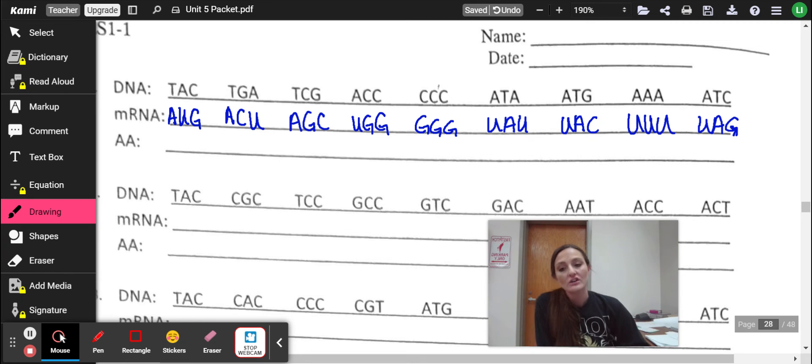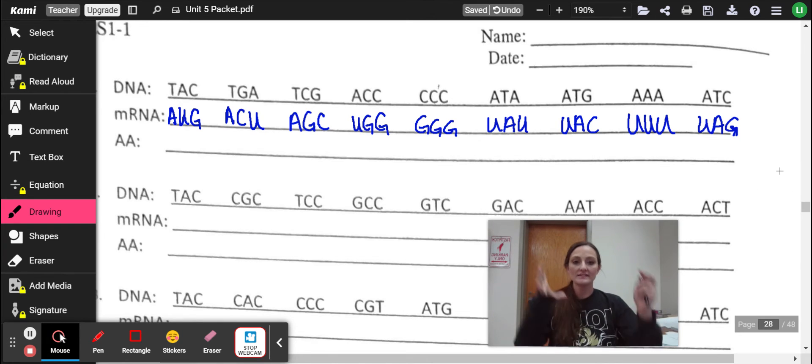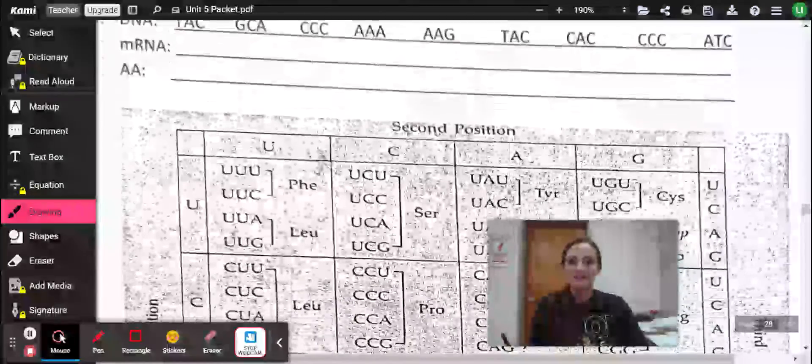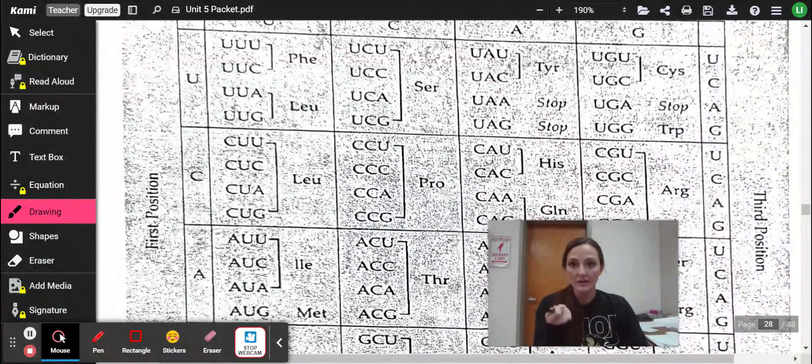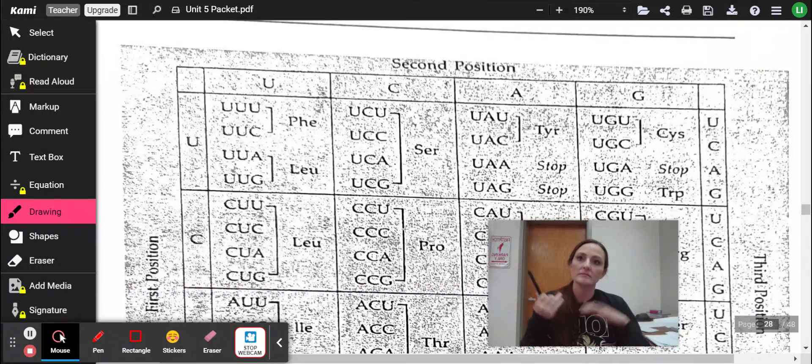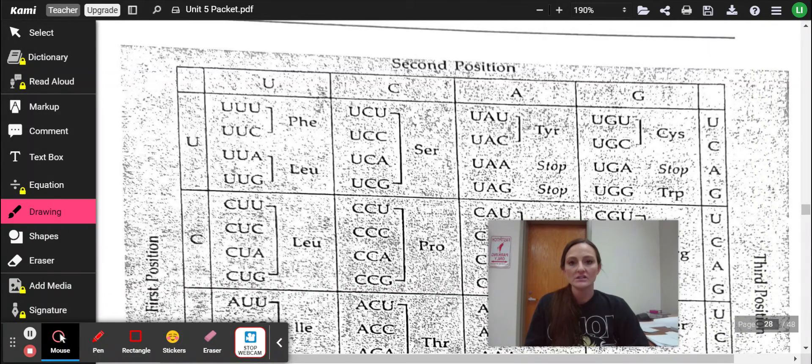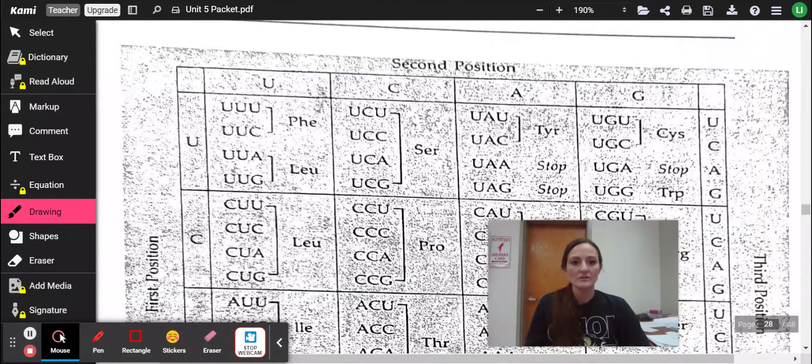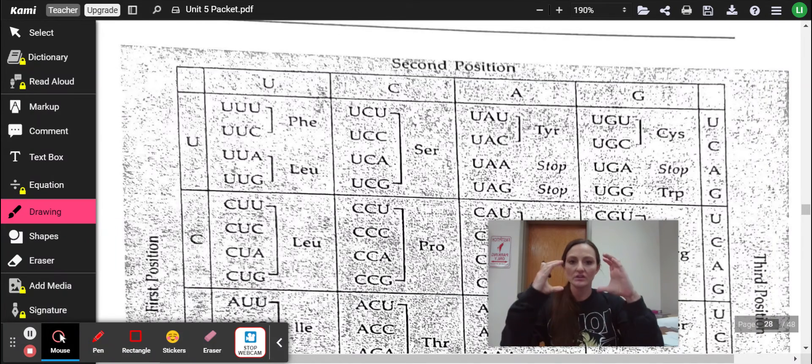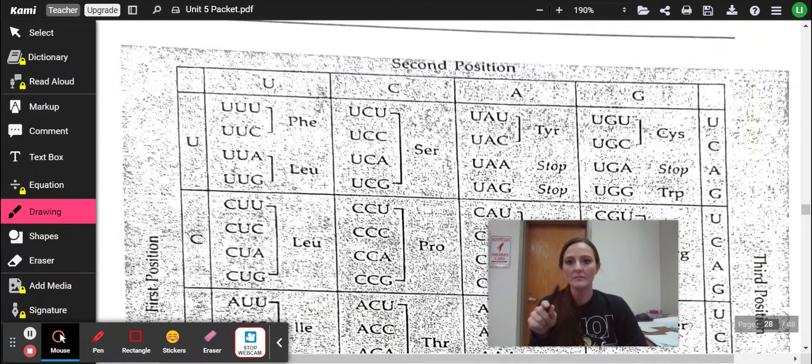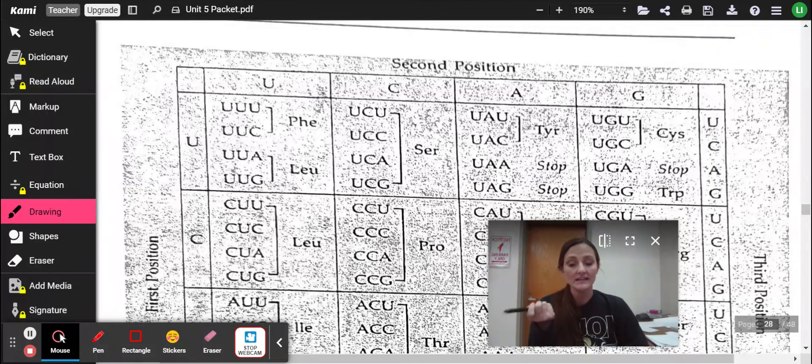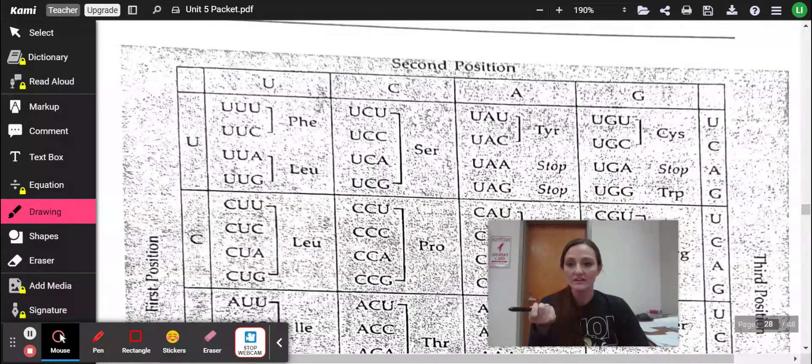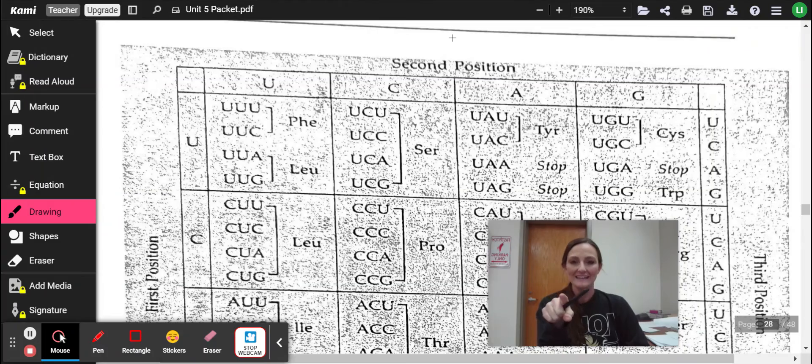All right. So once you've done this, your next step would be to locate either an amino acid wheel, like a circle, or you can also use an amino acid table like the one below. Now, in my years of teaching, students and adults even tend to prefer the circular wheel as opposed to this. But if you think you might like this, that's okay.